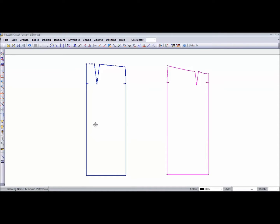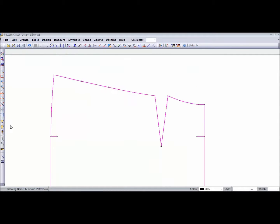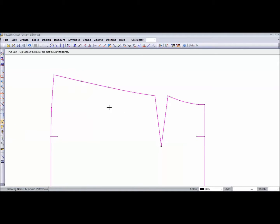Now let me show you how to true a dart. You know how you would do it on the table - let me show you how you can do it here. All you have to do is go over to the left where it says 'True Dart'. If you look up in this upper left hand corner, it will always give you prompts as to what to do within each function.